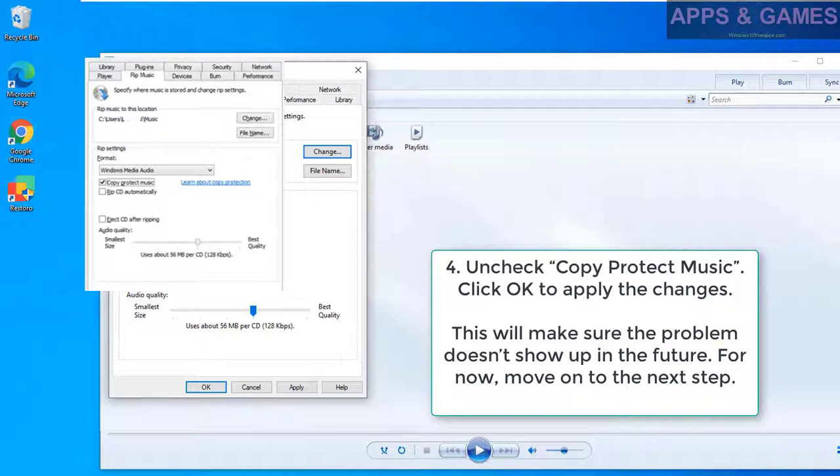This will make sure the problem doesn't show up in the future. For now, move on to the next step.